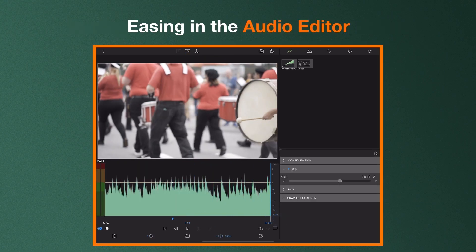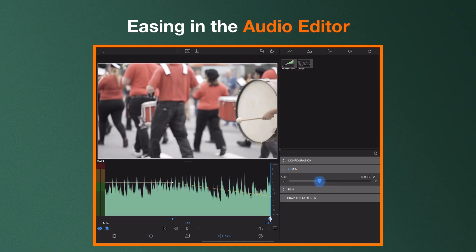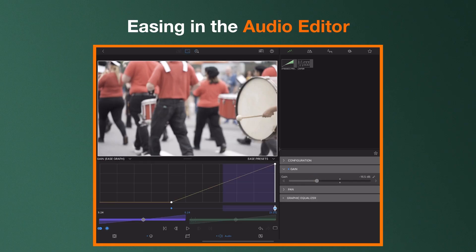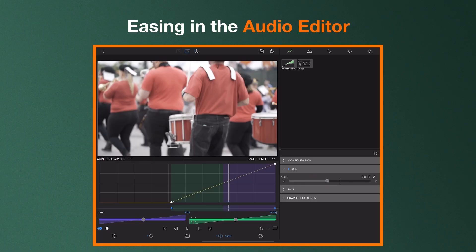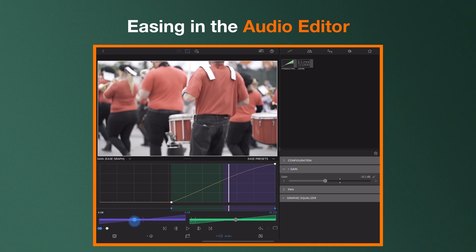Easing also extends to the way you can edit your audio, adding realism and fluidity to the changes you make to your clip. In this example, adjusting the ease of the volume.